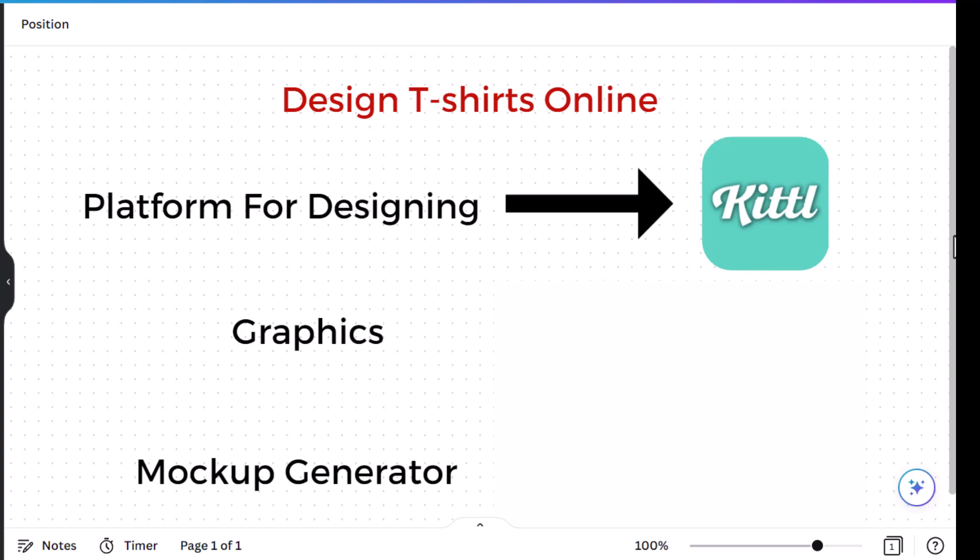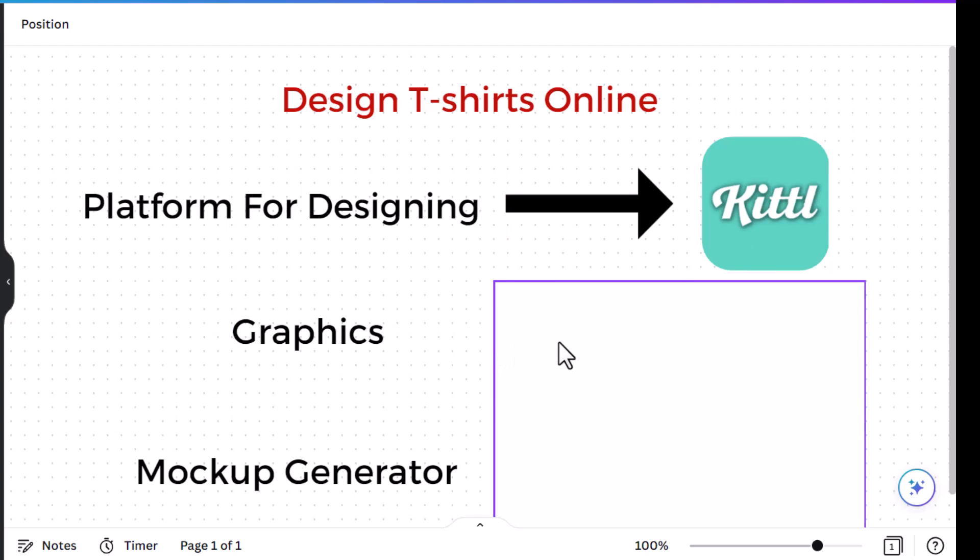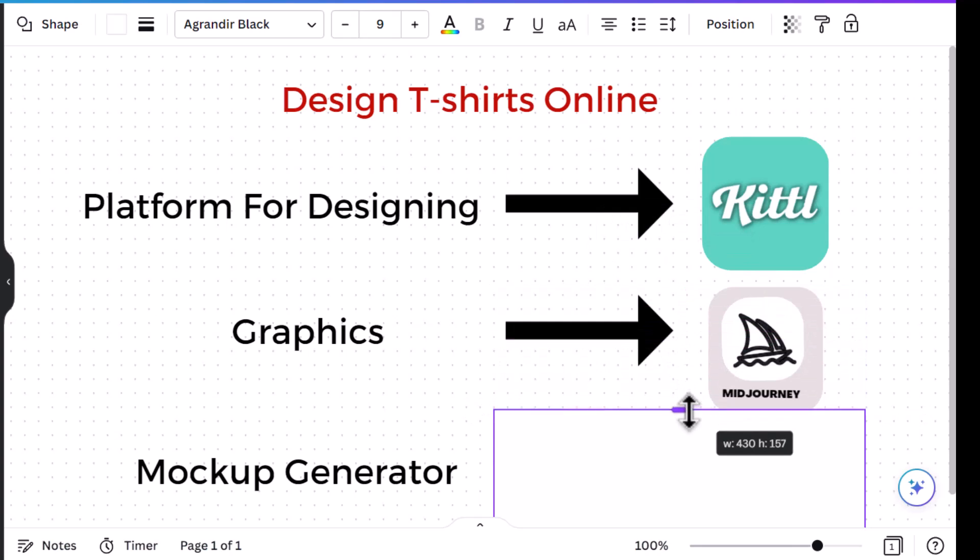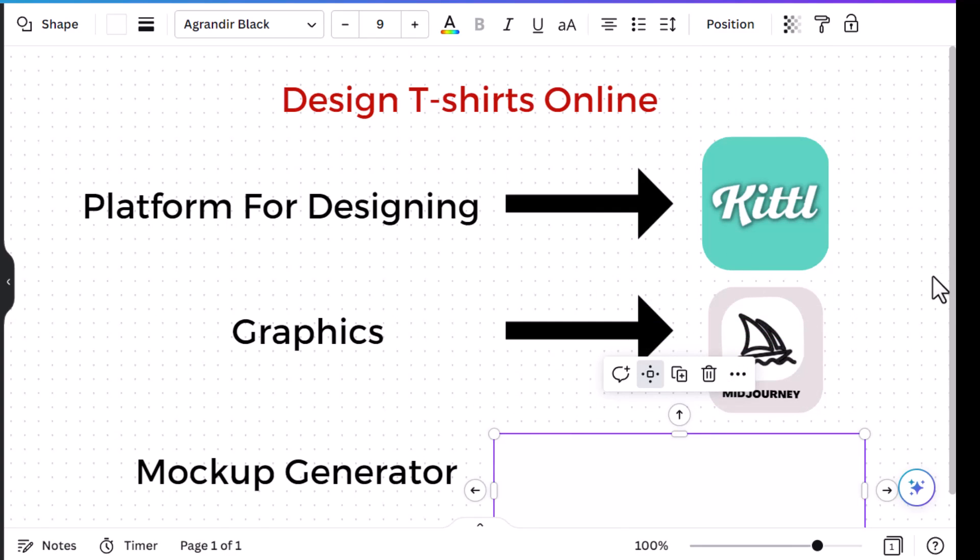It doesn't need a software to install, it's completely online and it has a free plan that you can try. I'll leave a link in the description for you if you are interested. Then we are going to need graphics for our design. Of course Kittle has lots of graphics, but for this tutorial I'm going to use graphics from MidJourney because I was looking for some specific style that I could not find on Kittle.